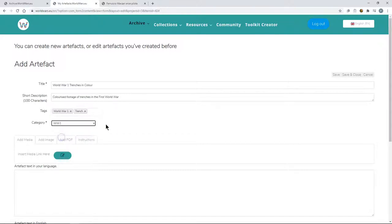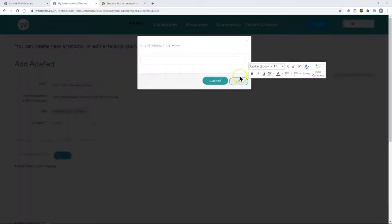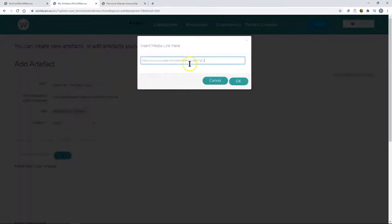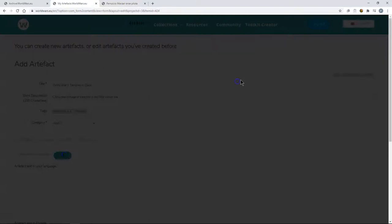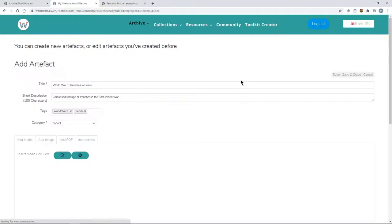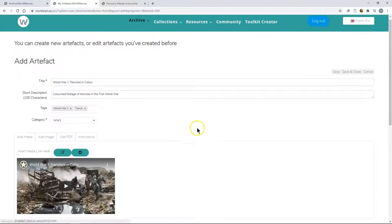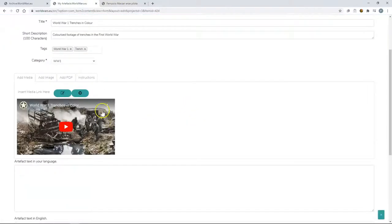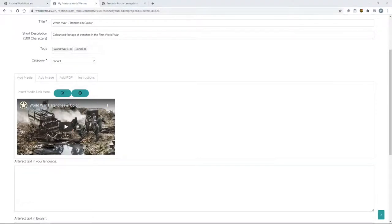Change the category to World War One, insert the link to the media, in this case I am going to add a video to YouTube and we can see the video showing there. And then we need to add a description.